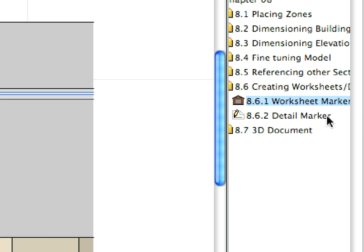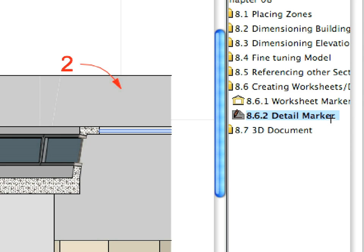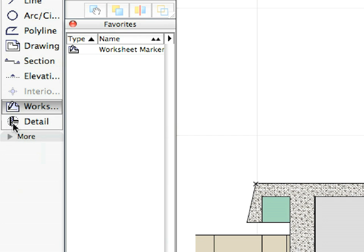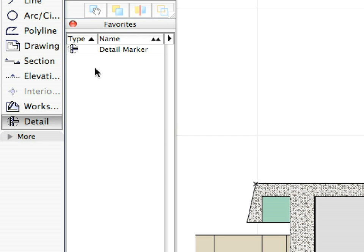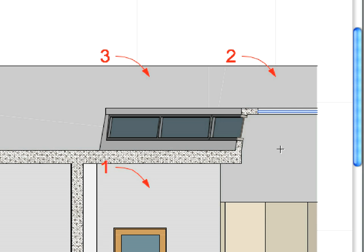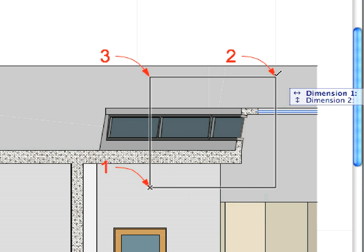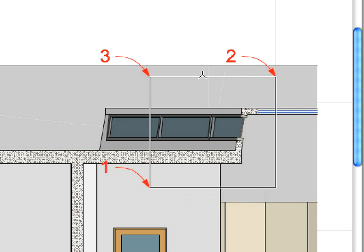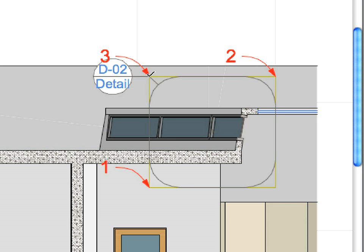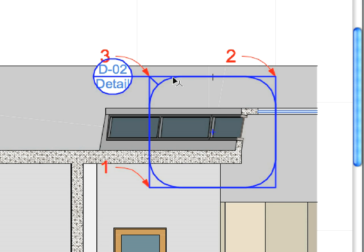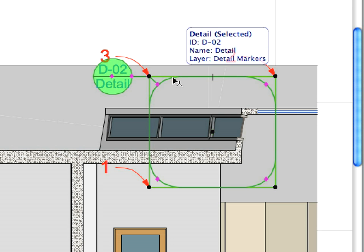For the next view, select the Detail Tool and activate the Detail Marker Favorite. Draw the Detail Marker similarly to the worksheet marker. Label 1 and 2 define the corners of the marker boundary, while Label 3 defines the location of the marker.